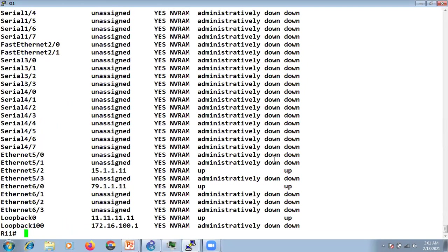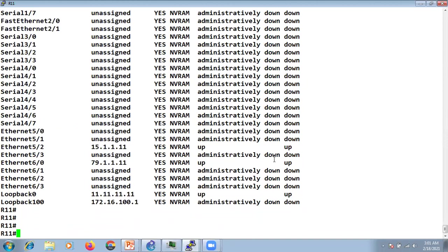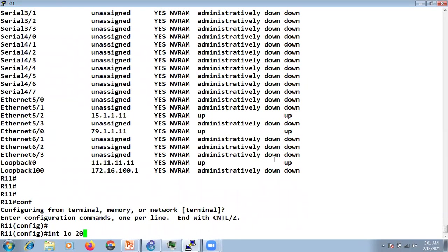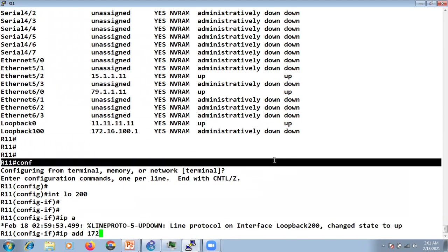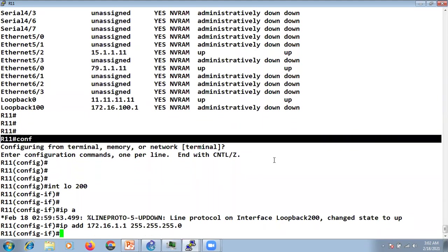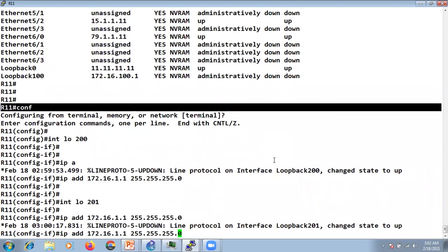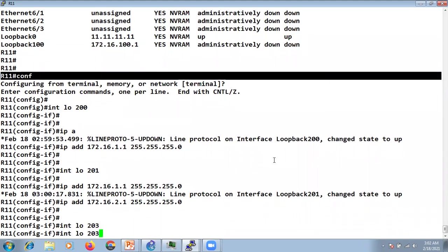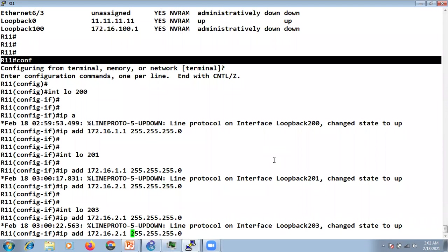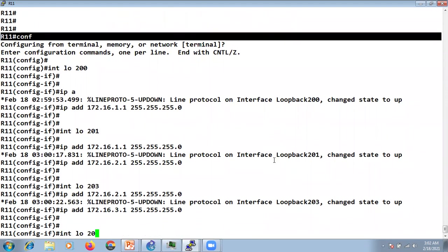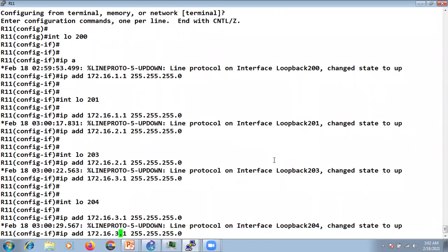Let's check interface brief at R11. We'll create some loopbacks here — loopback 100 with IP address 172.16.1.1, then 2.1, 3.1, and 4.1 with mask 255.255.255.0. So we have created four loopbacks here.